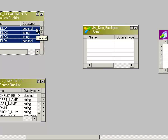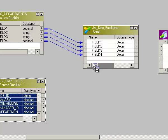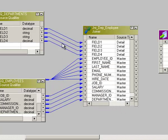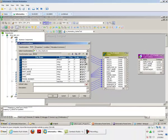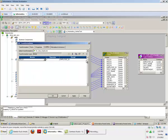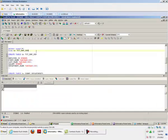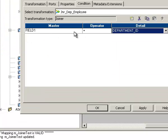We'll drag the Department columns first into the Joiner, so they initially get treated as detail. Then we'll drag the Employee columns, which get treated as master. But since the Department table has fewer records, we'll convert Department to master by clicking the toggle — so all four columns coming from the Department flat file get treated as master, and Employee columns get treated as detail.